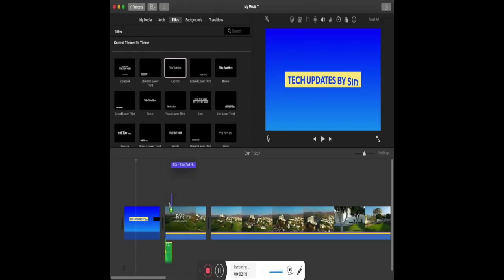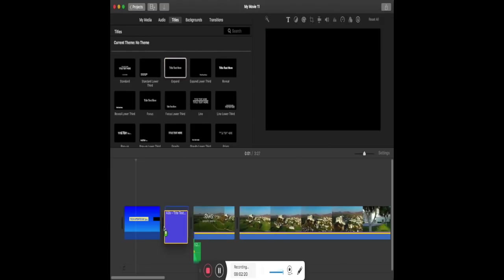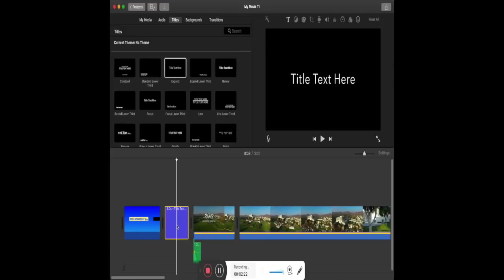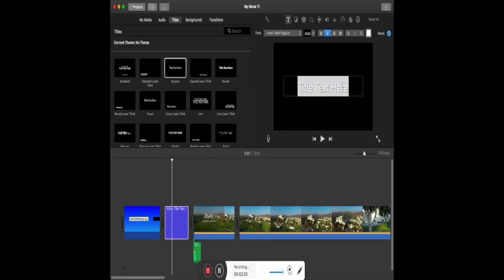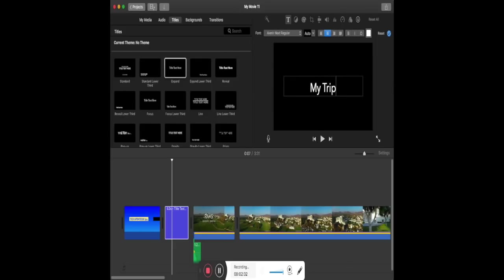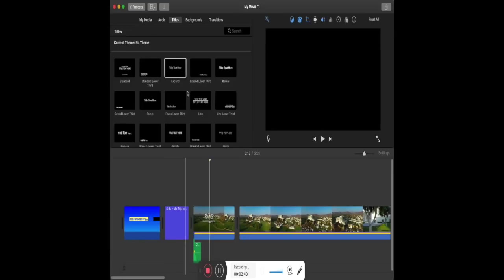In the same way you can also add text or templates to your final video by selecting the Titles tab and dragging it to the timeline or above the video. Dragging it to the timeline will make it a template. Dragging it on a video will add it as text over the video. You can also edit the text by selecting the font, size, and color of the text.